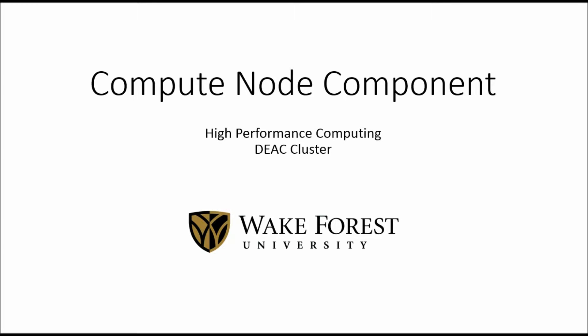Hi. In this video, I'll be covering and explaining what a computational node is within a cluster system and some of the characteristics that they carry.